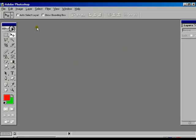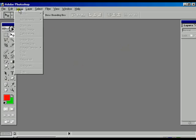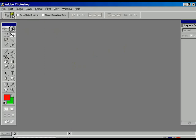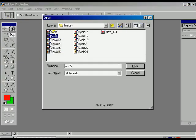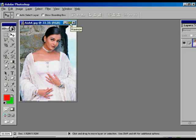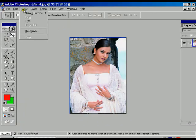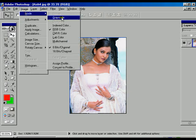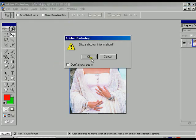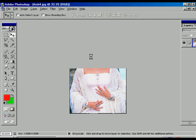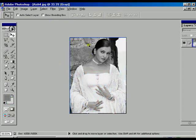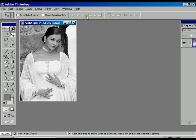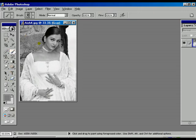After completing the image option, we are going to teach you another option called the mode option. Within the mode options, the first one is greyscale. Greyscale is particularly used for getting a black and white picture. There is an option showing 'discard color information.' Press OK — the whole image is now considered as a black and white picture.